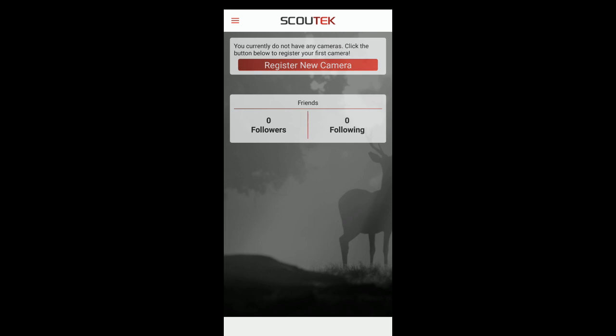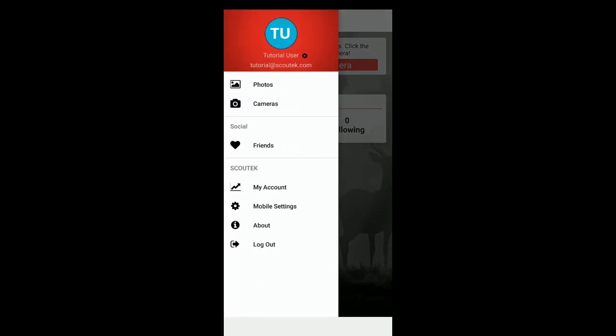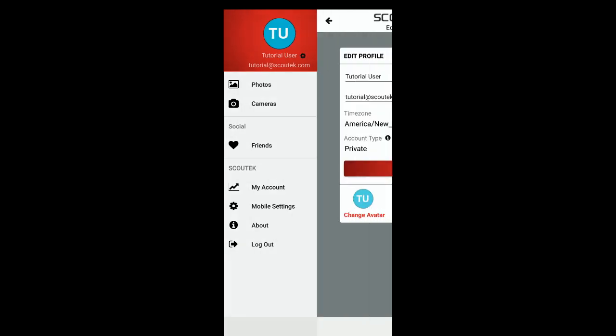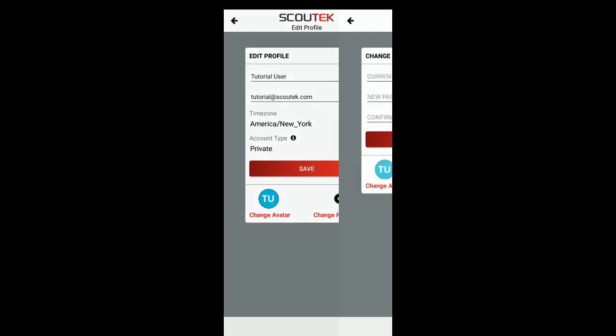From the dashboard, all we want to do is click the three horizontal red lines in the top left of the screen to pull out the main menu. You can click anywhere in the section at the top that has the red background to get to the edit profile screen. Here we can change our name, our email if you got a new one, your account type, and your time zone. For any changes to take effect, just click the save button. To change your password, click that in the bottom right.